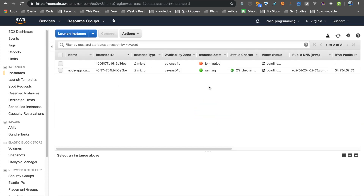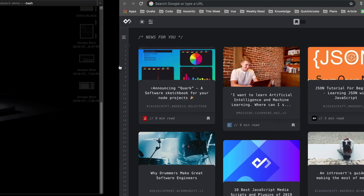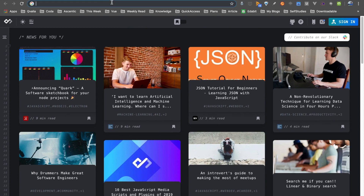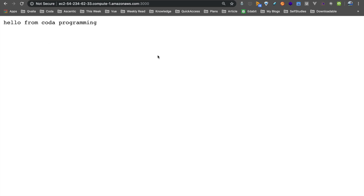Go back to the instance and click the address. The Node.js application is already running on port 3000. Now there is a response: Hello from Coda programming. Now you can host a Node.js application. That's it for this tutorial. If you want to use it with a standard port, you need initial configuration. You can use IP tables — there are tools to redirect port 80 to port 3000.